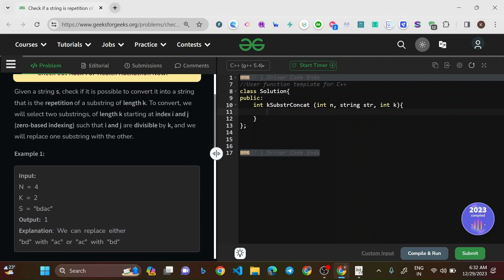Given a string, check if it's possible to convert it into a string that is a repetition of a substring of length k. To convert it, we select two substrings of length k starting at indices i and j, where both i and j are divisible by k, and replace one substring with the other.